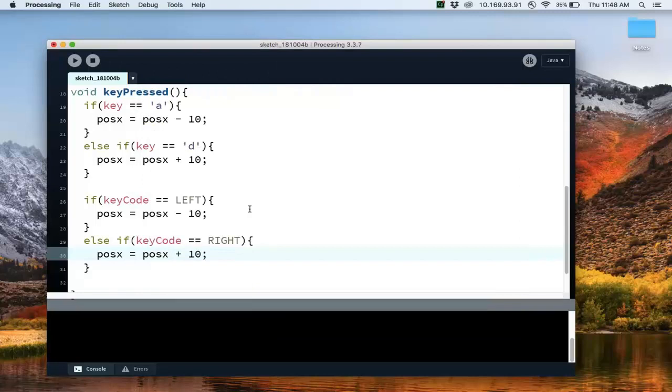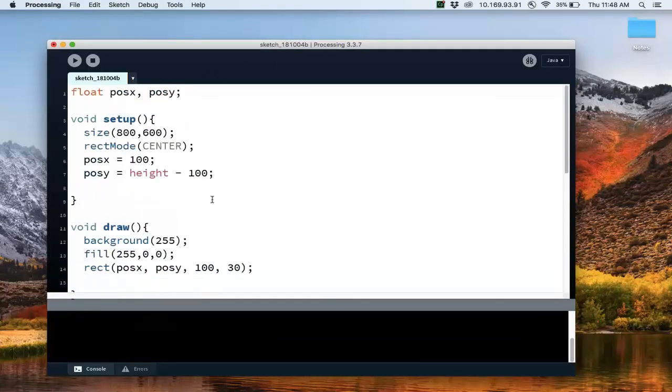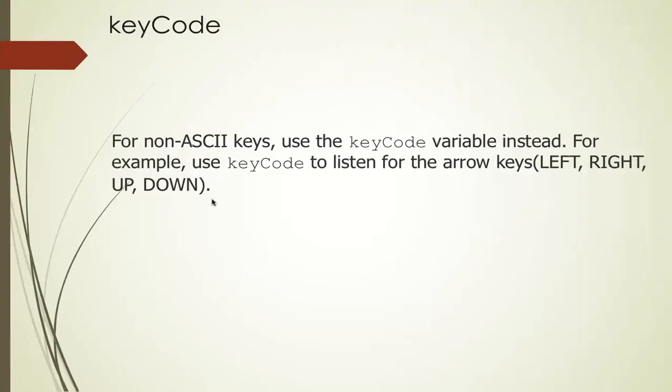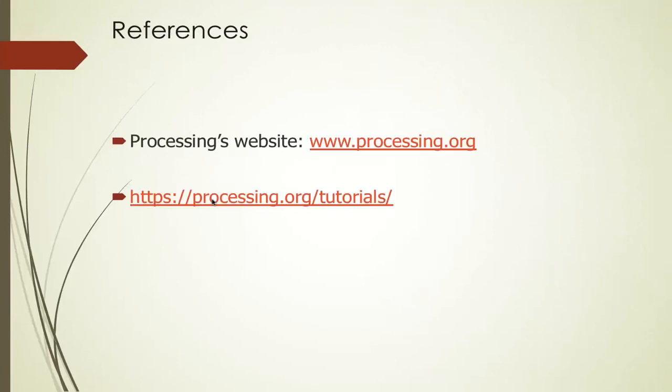So that is, it's pretty simple to process key inputs. Okay, again, processing your website is a good resource. And I'll see you in the next video.